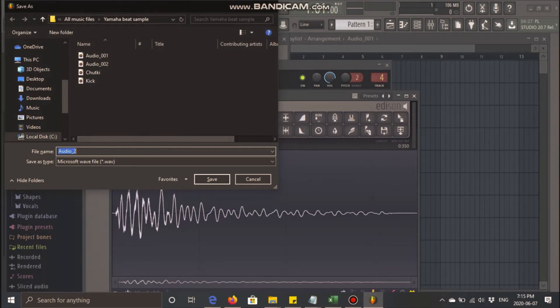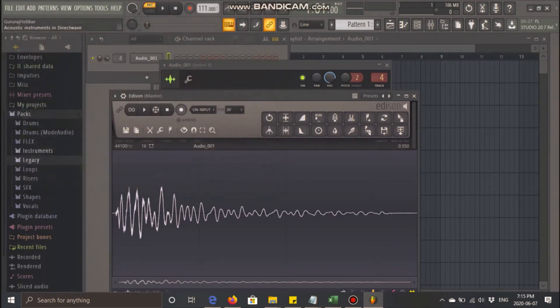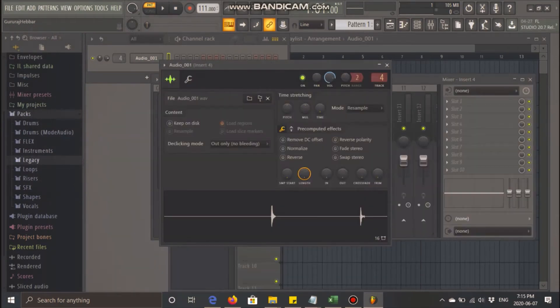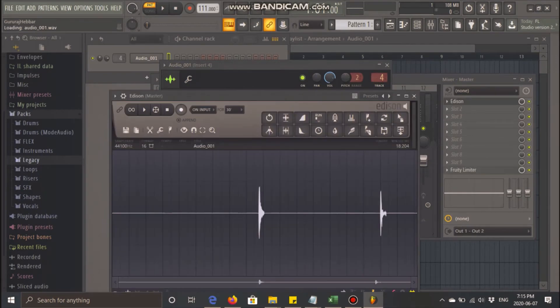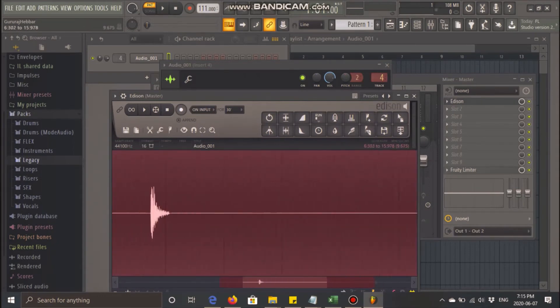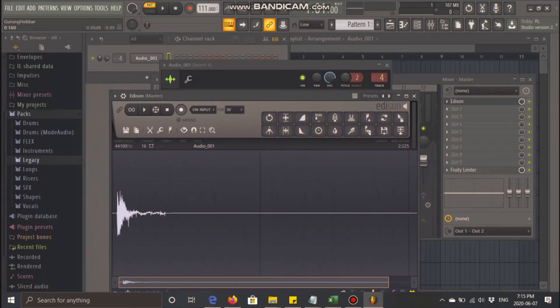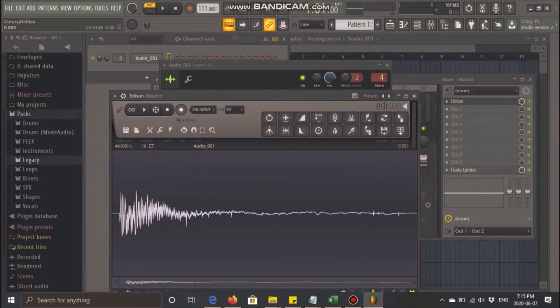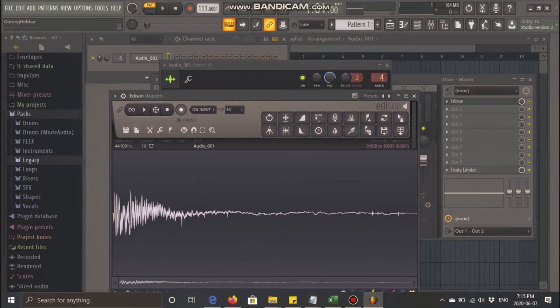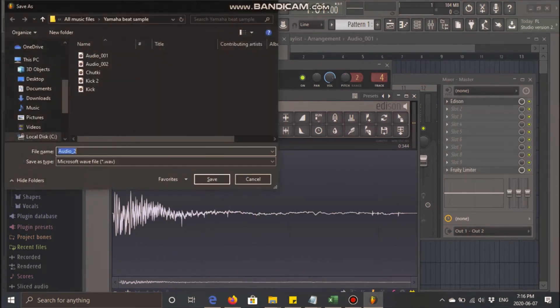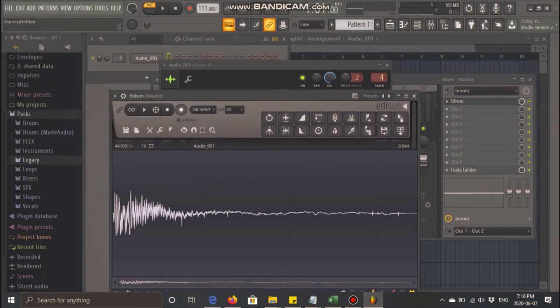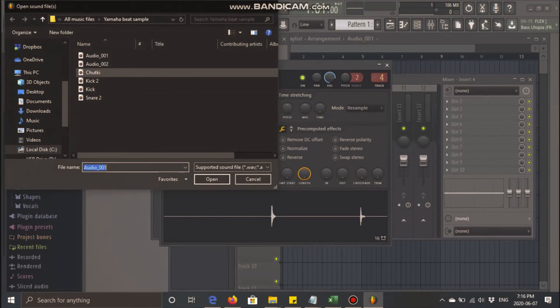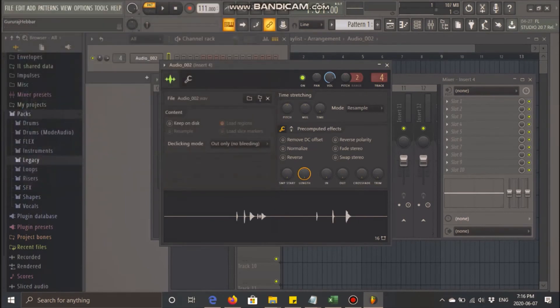Similar to what I did with the kick, I'll go to Edison for the original file again. This time I don't need this portion, so I'm gonna go to the second bit and cut the unnecessary part. Even this part is a bit too much, that might create delay in playing them. So this is snare 2.